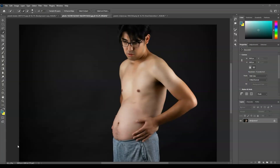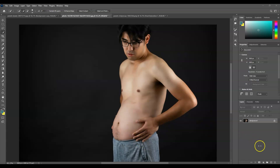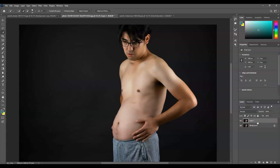Here in our document, I have an image of a man with a big belly, and our goal is to flatten that. The first step is to create a duplicate layer of our Background layer. Going to the Layers panel, select the Background layer. Once it's active, press Ctrl+J for the duplicated layer. Now let's name this layer 'Clear Background'.